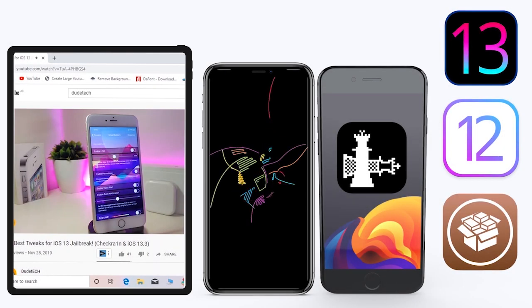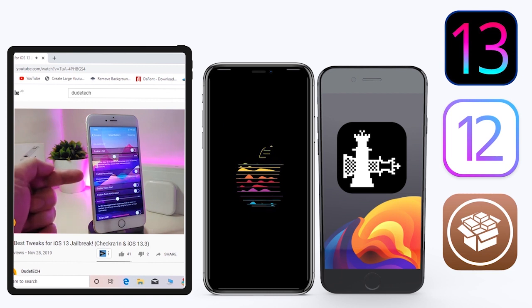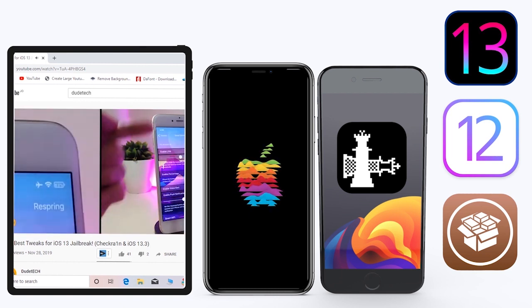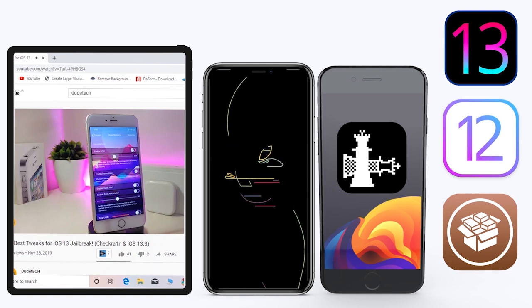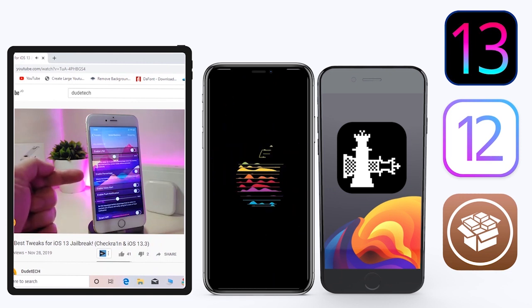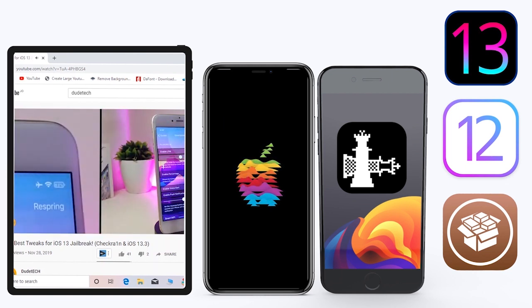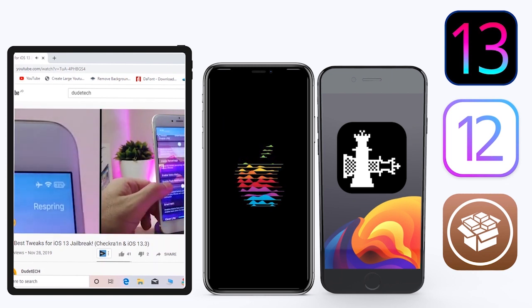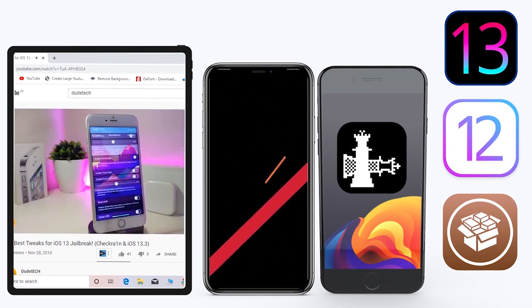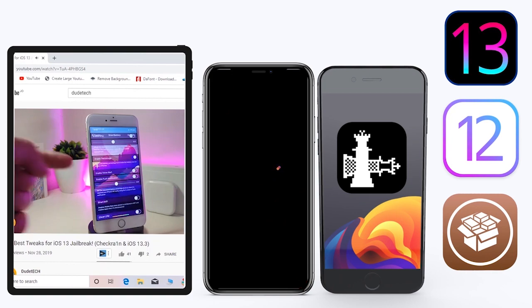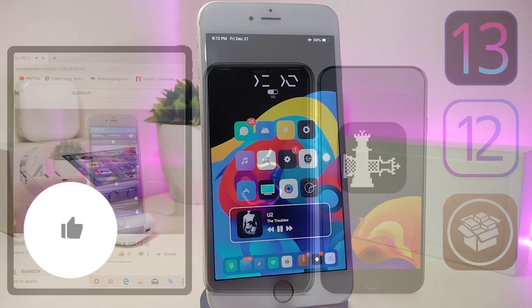Hey, what's up guys and welcome back to another video. Today we're talking tweaks. For those already using the new jailbreak — Unc0ver on iOS 13 up to 13.3, or checkra1n starting from iOS 12.4 up to iOS 13.3.1 — here are some top new jailbreak tweaks I want to share with you guys.